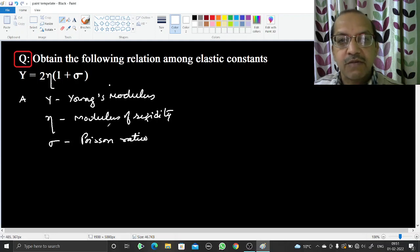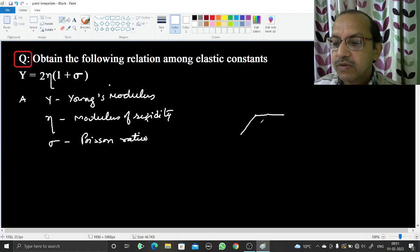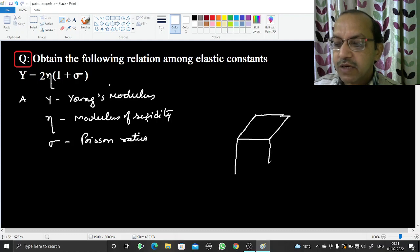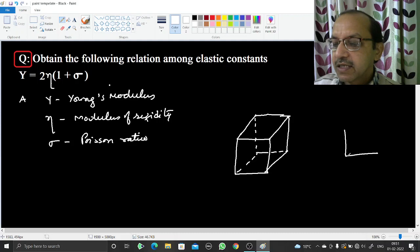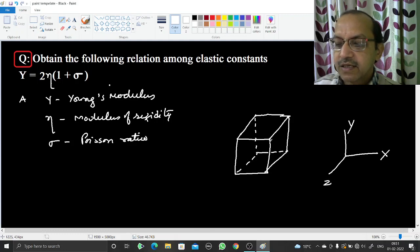To derive this relation we will first consider a cube of unit length — that means a cube whose side is 1, so each face has a square shape and the area of each face equals 1. We will consider three axes along the three edges of the cube: x-axis, y-axis, and z-axis. We can name this cube ABCD and EFGH.